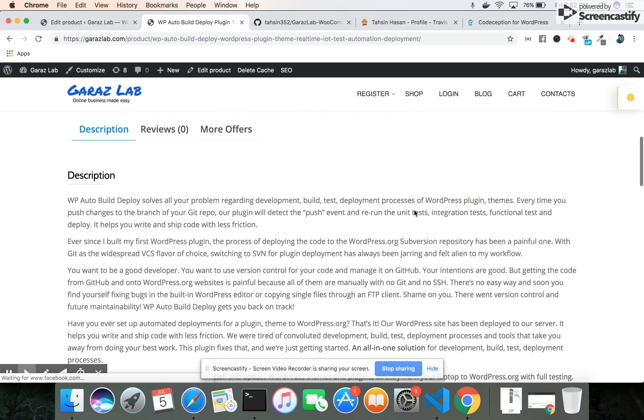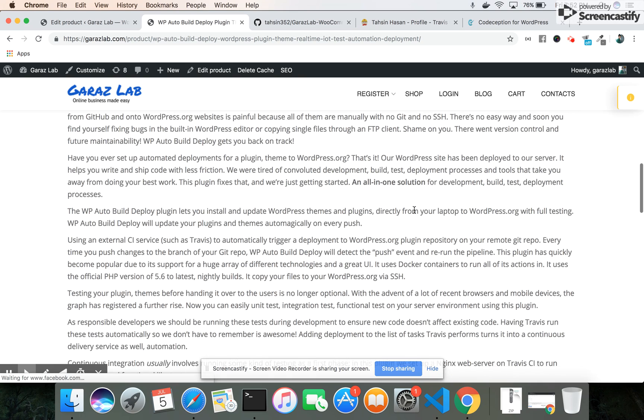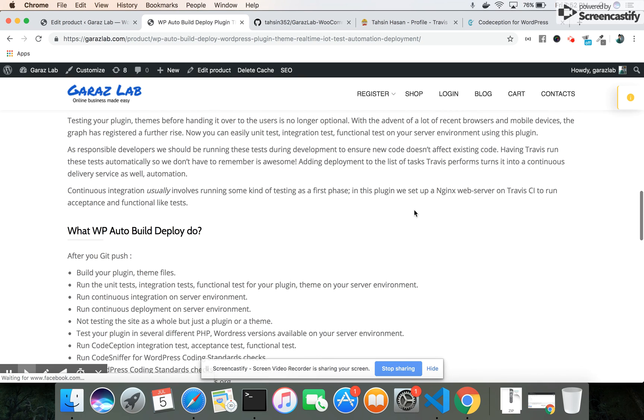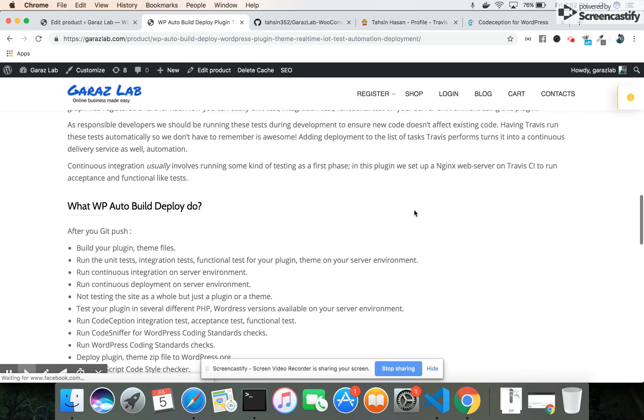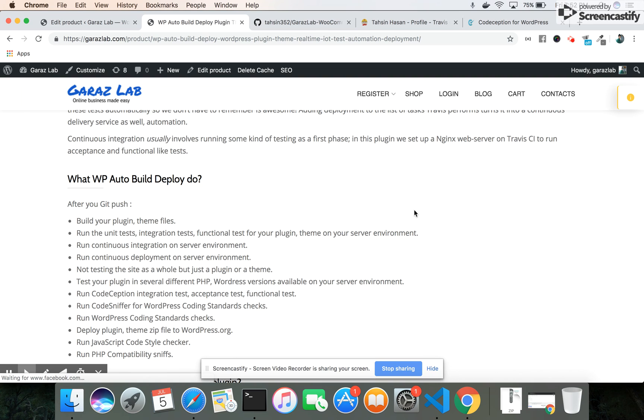You can easily view all the descriptions here. The main feature of this plugin is that we have lots of plugins available in WordPress.org.